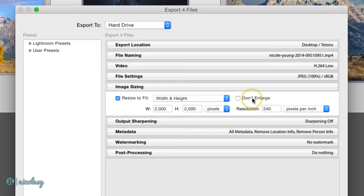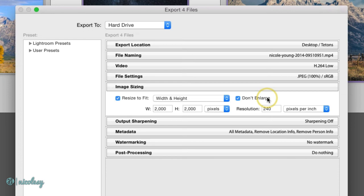By checking the don't enlarge box, you're ensuring that any images that you have that are smaller than that 2000 by 2000 pixel size that I've set or whatever you have set in these boxes, that they're not going to be enlarged to fit that size. So basically the image size for those images won't change.